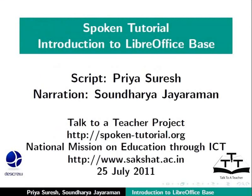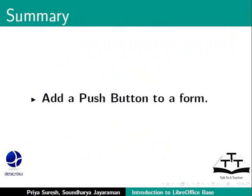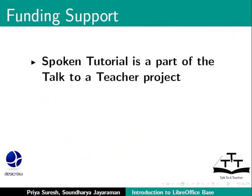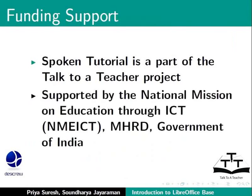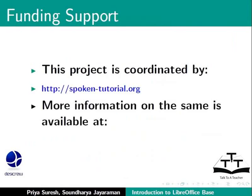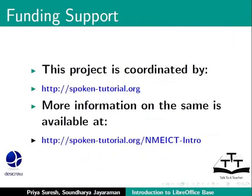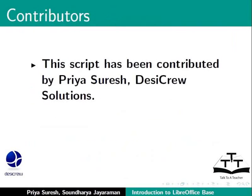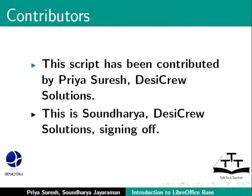This brings us to the end of this tutorial on LibreOffice Base. To summarize, we learned how to add a push button to a form. Spoken Tutorial Project is a part of the Talk to a Teacher Project supported by the National Mission on Education through ICT-MHRD Government of India. This project is coordinated by SpokenTutorial.org. More information on the same is available at the following link. This script has been contributed by Priya Suresh, Desi Crew Solutions and this is Soundarya, Desi Crew Solutions, signing off. Thanks for joining.